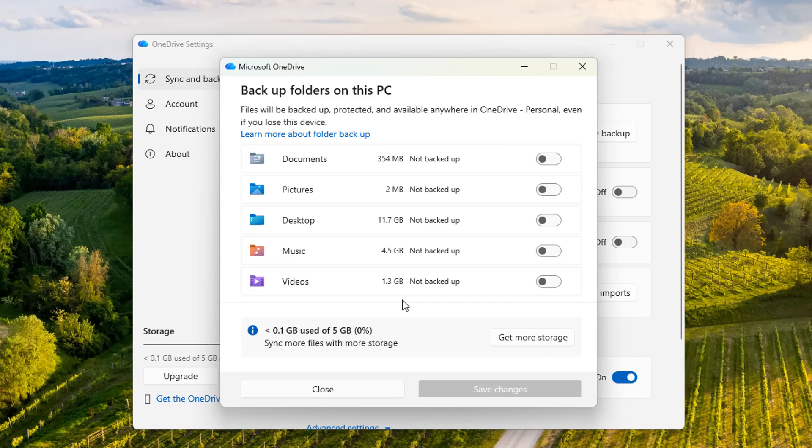Of course, as your data is starting to sync with OneDrive, it will be stored in the cloud on OneDrive servers, which is owned by Microsoft.